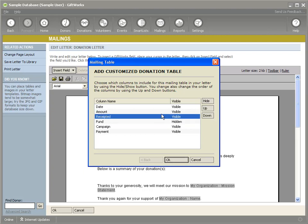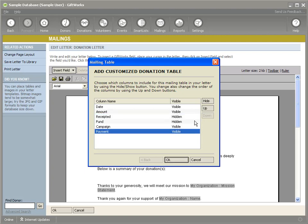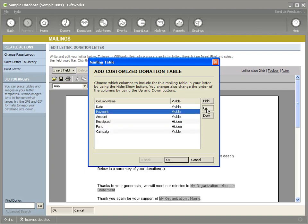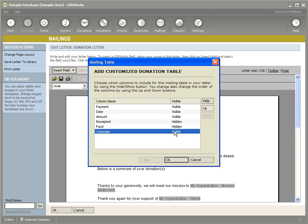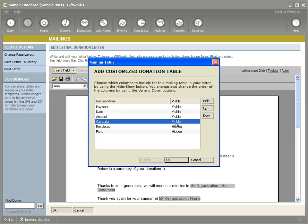So let's say that in this case, I want to hide the fund that campaign is more important to me. Maybe I'm not really that concerned about the receipted amount. I could decide maybe the payment type is pretty important to me. So I'll move that up to the top. So basically this table will include the payment column, then the date, then the amount, then the campaign. So I'll click OK.